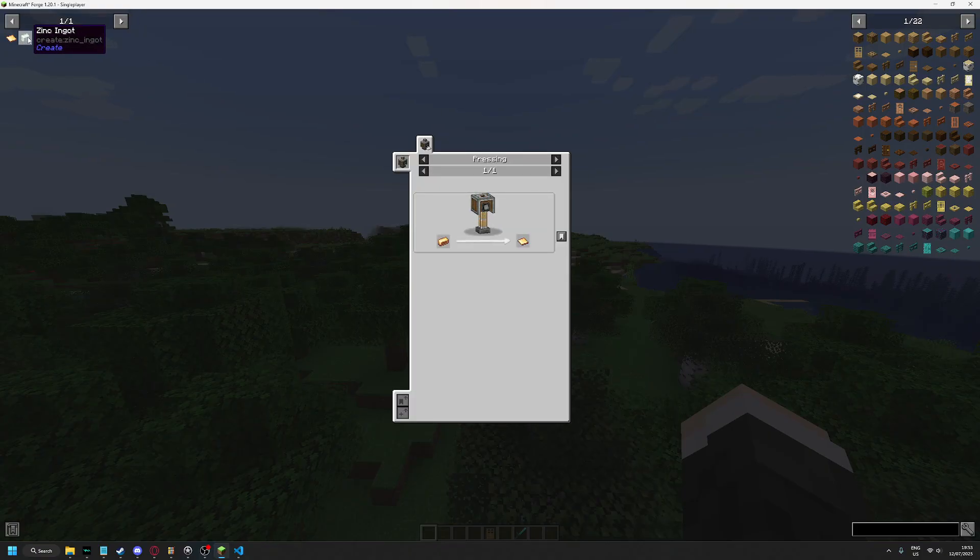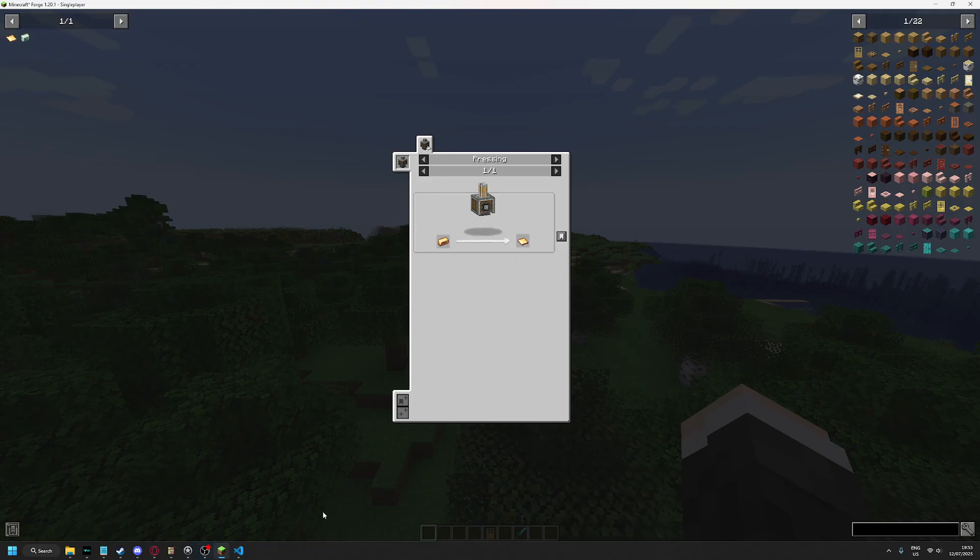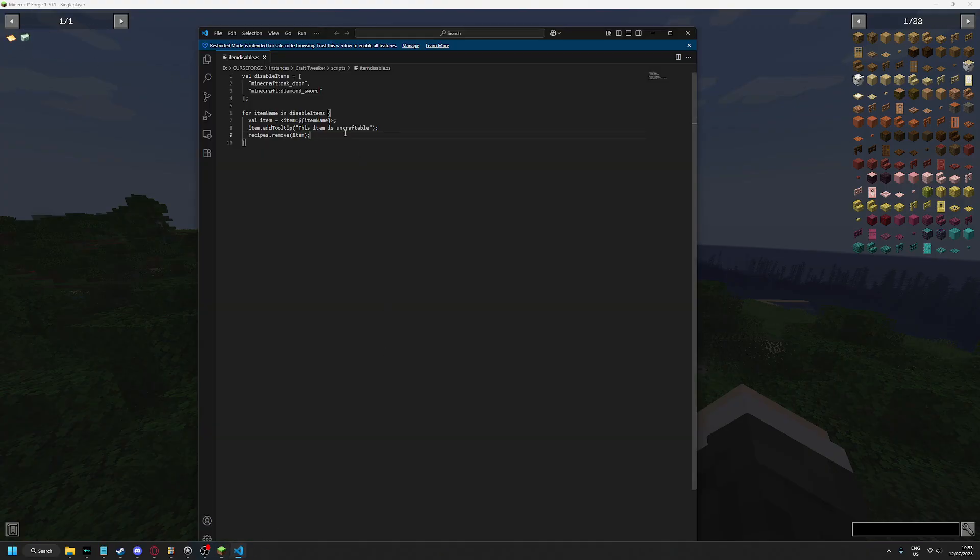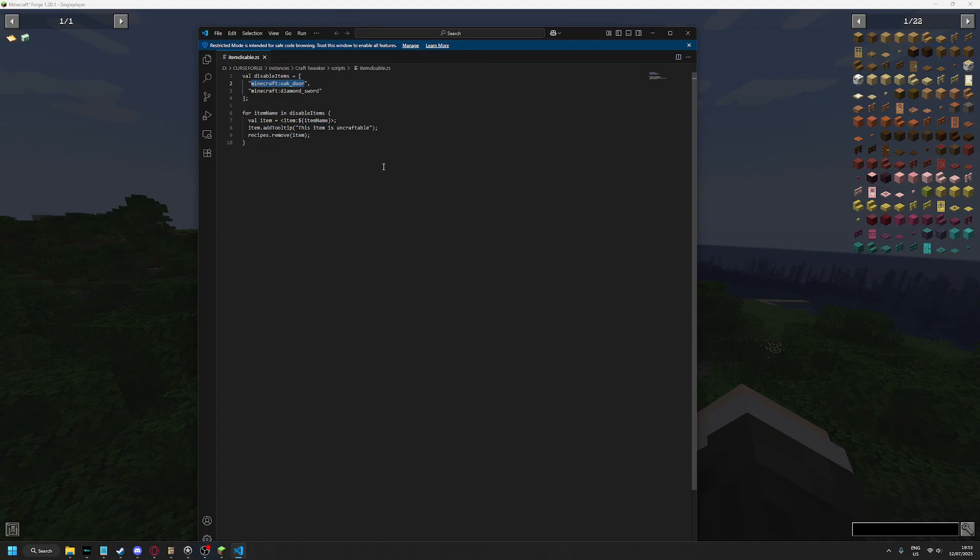Now with Create, you will need CreateTweaker installed, and it'll automatically do it. So just replace or add to the list like create.